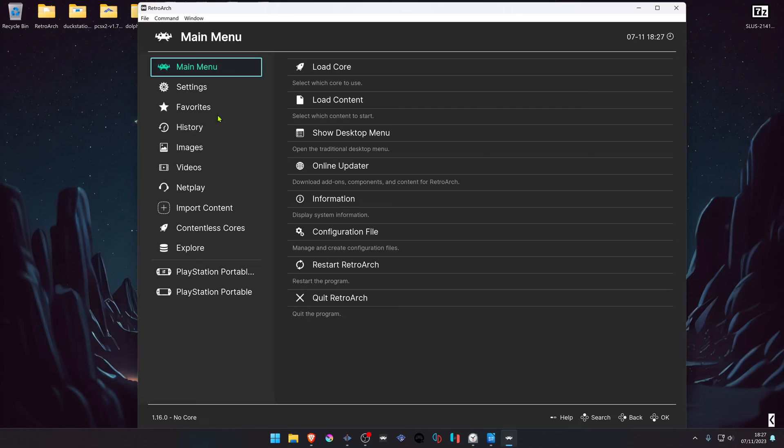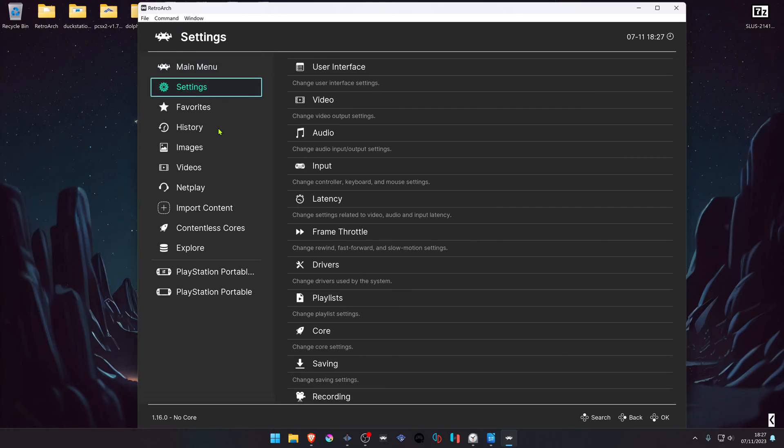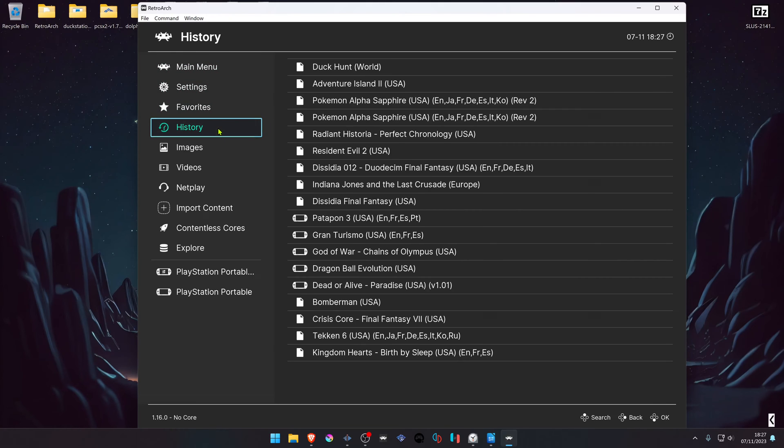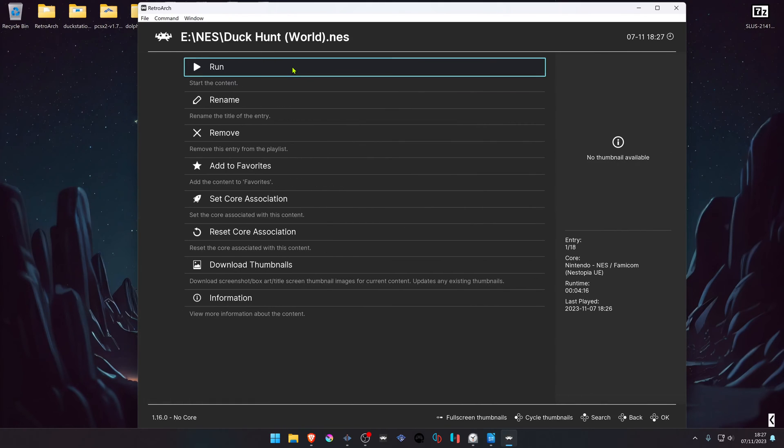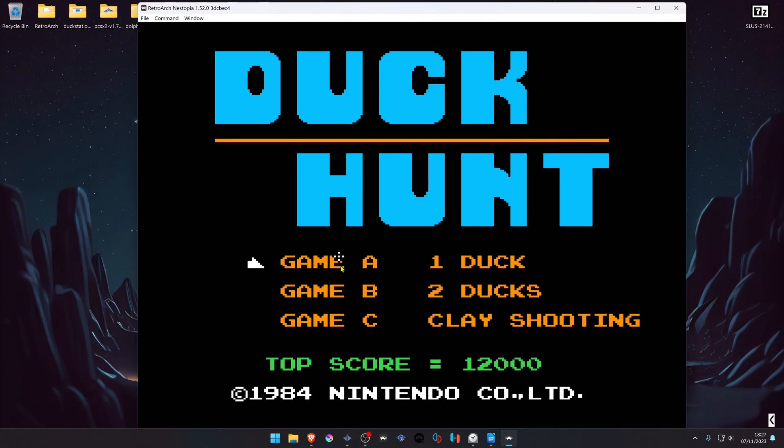You can now load an NES Zapper game or gun game, and everything should be working correctly. As you can see here, the crosshair is showing up, which means that the Zapper is loading automatically.